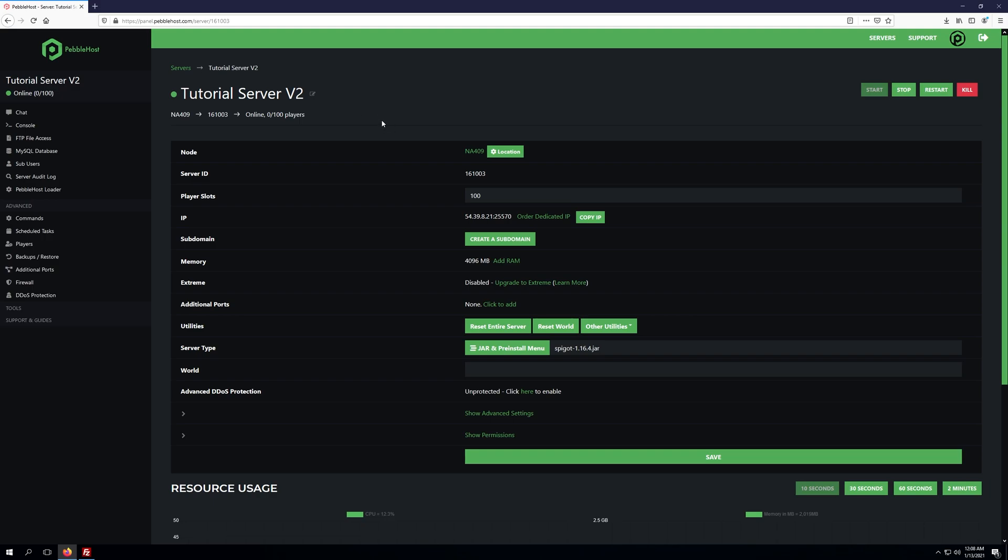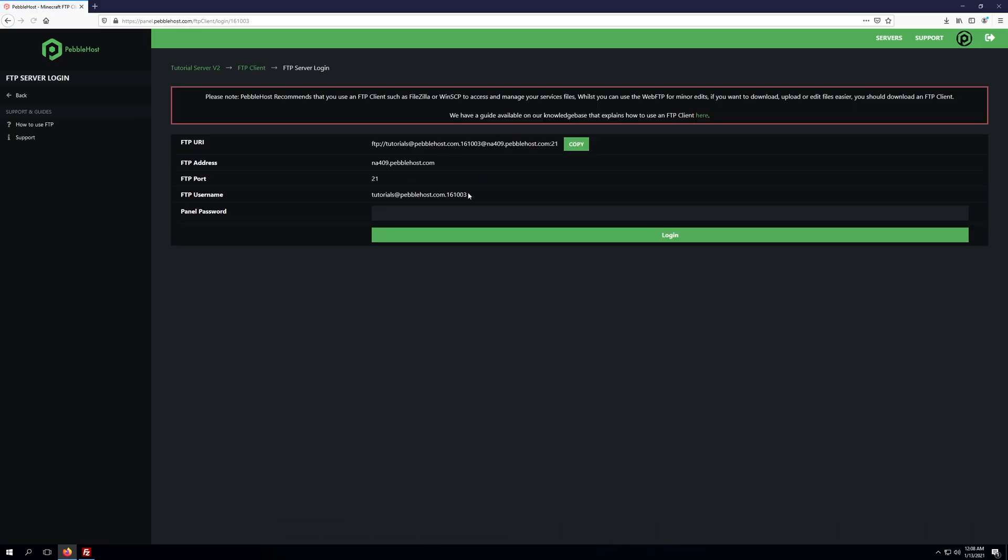As you can see, we've logged into the server panel and the first thing we'll do is click on FTP file access. From here we'll gather our details and enter them into an FTP client.